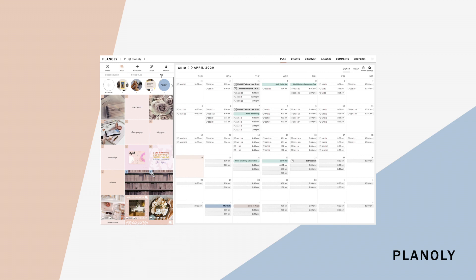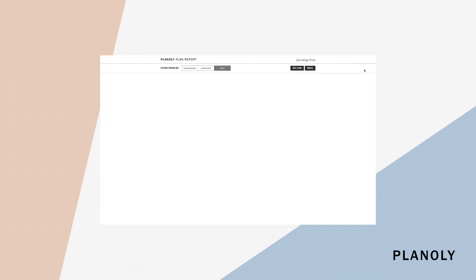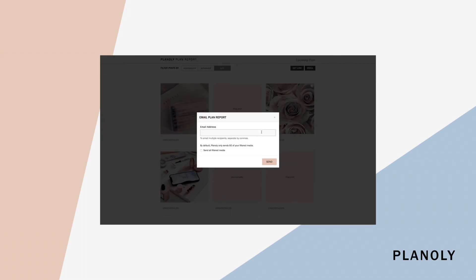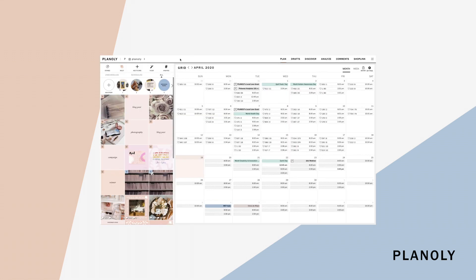You need to share upcoming posts with your client, co-worker, or boss? Now you can in an easy and efficient way by using our plan reports feature. You can send a preview of your grid planner by selecting get link to copy the link for your plan report, or select email to open a tab that allows you to enter in multiple email addresses to share the plan report.